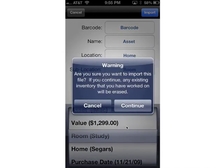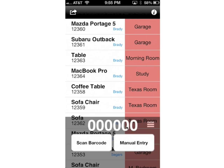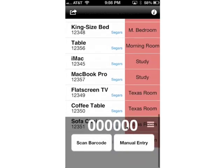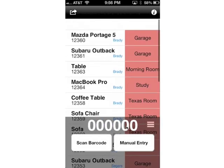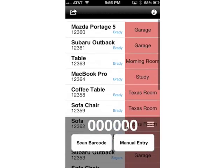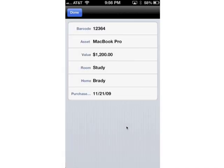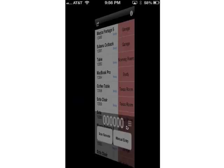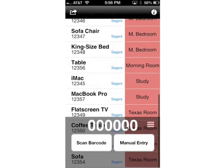That's going to wipe out whatever inventory I have in there right now. I don't have anything, so that's fine — it's not going to wipe anything out. Just giving you a warning there. Here are all the assets imported in. I can tap on any given one and see the full details on that item. So let's go ahead and get started by scanning a barcode.